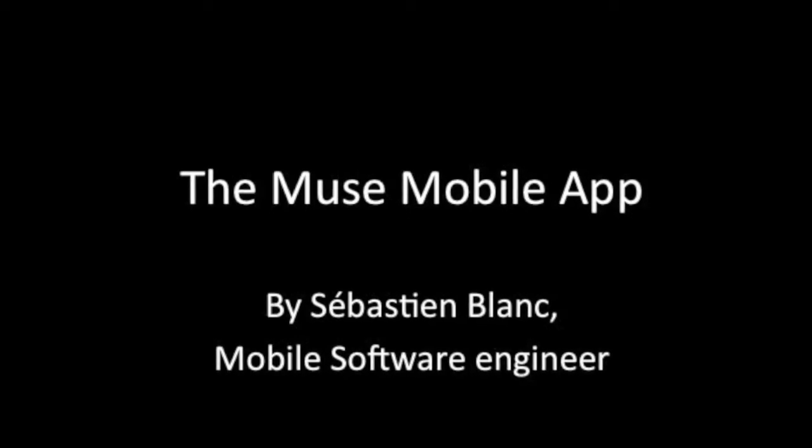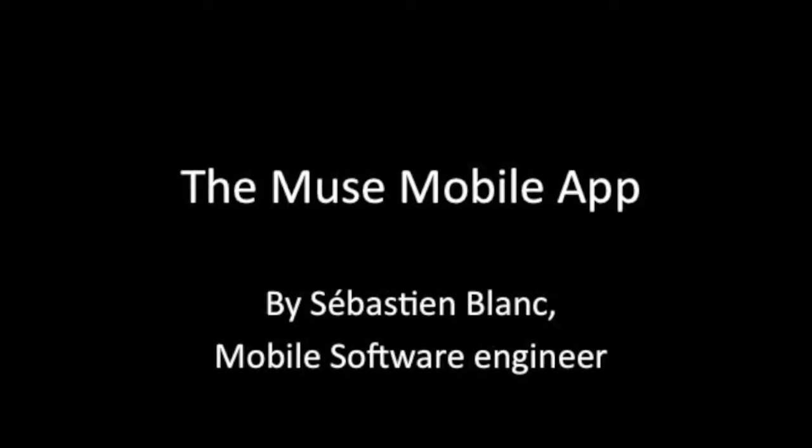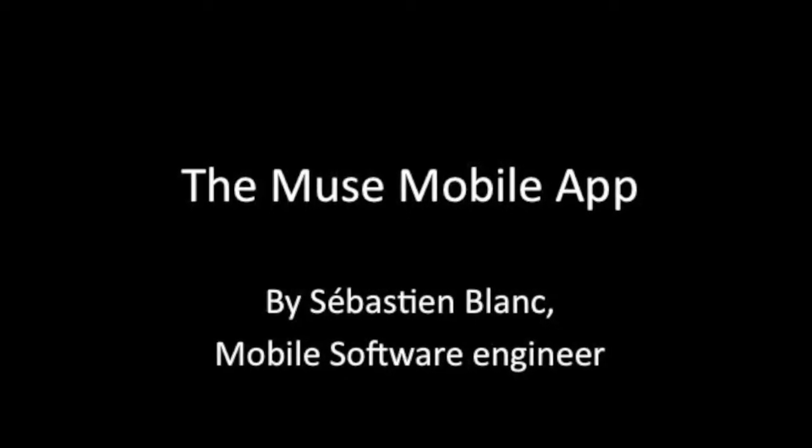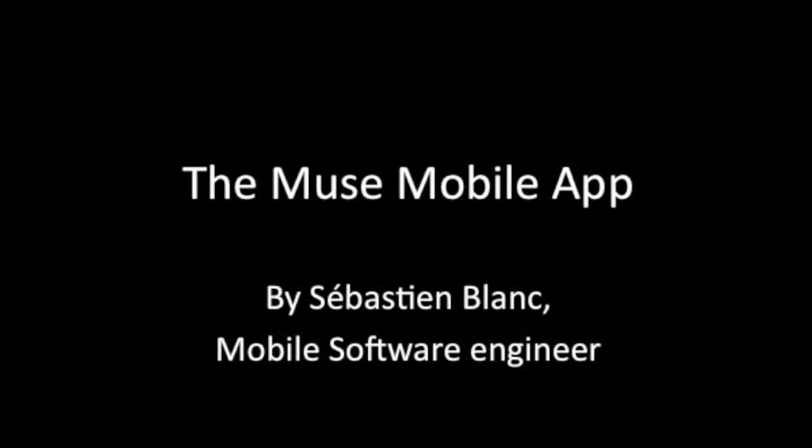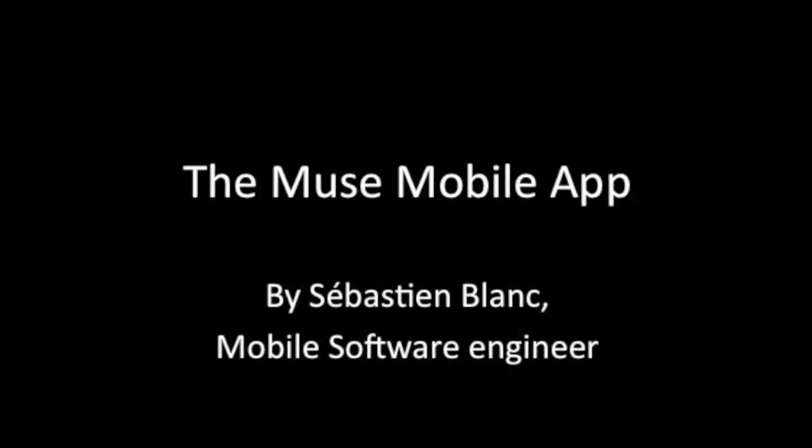Hi, I'm Sébastien Blanc, software engineer, and I'm really proud to present you my application.